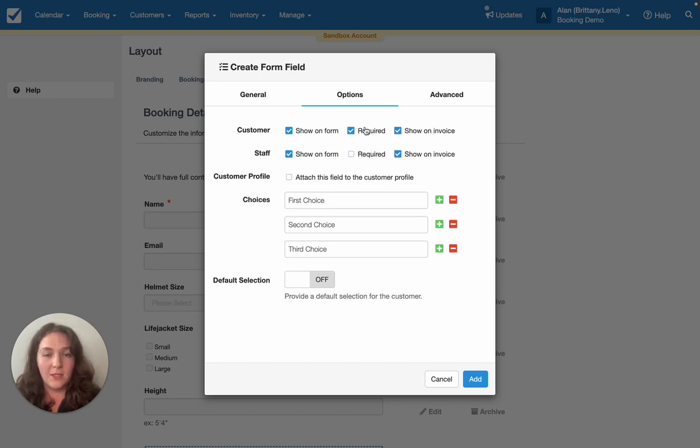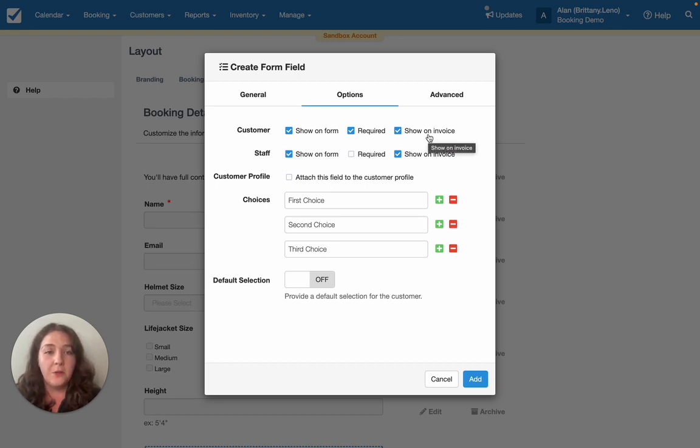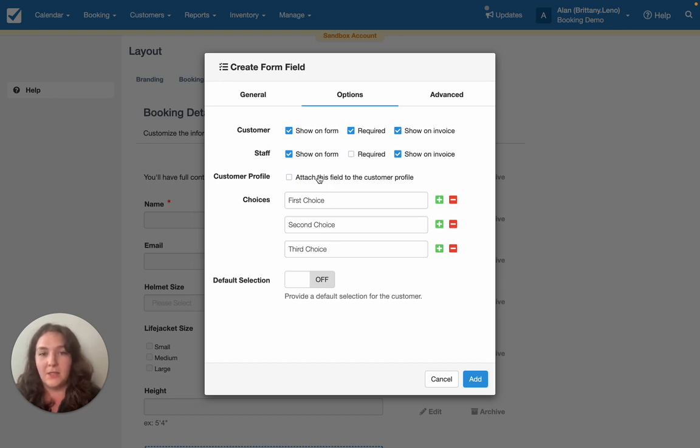So I want to do that for my customers and showing on the invoice means that it will be super easy for staff to know exactly what was filled during the booking process. You can also attach it to the customer profile.